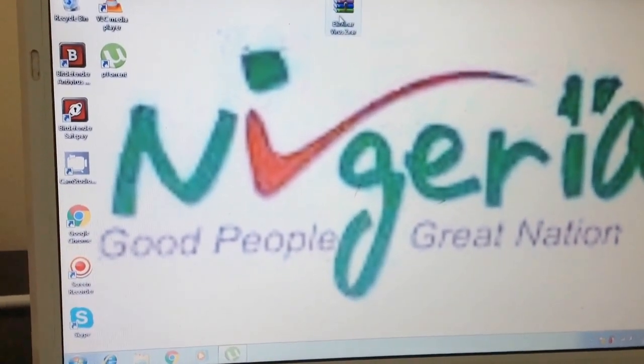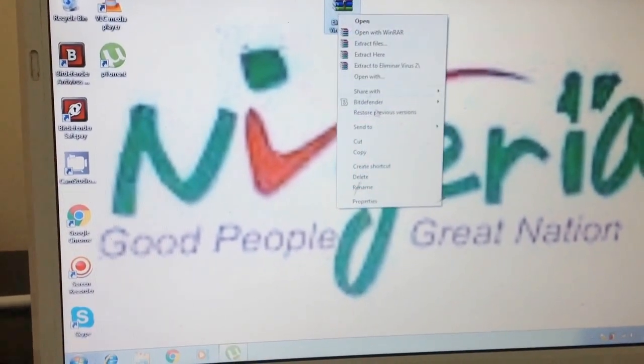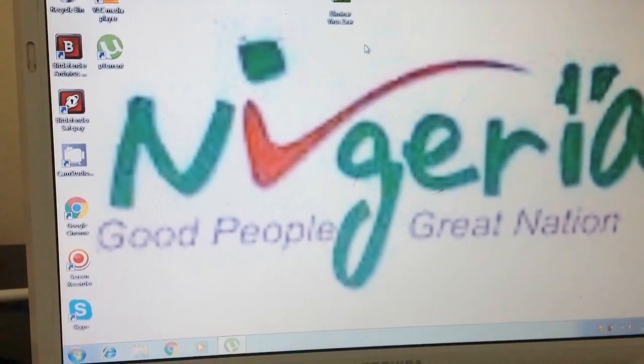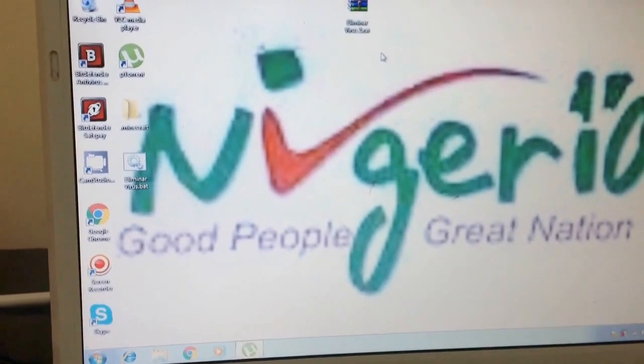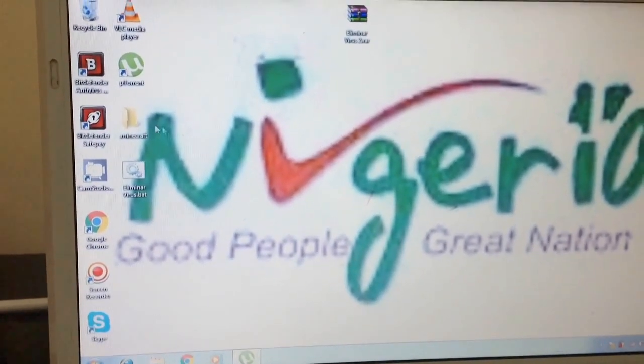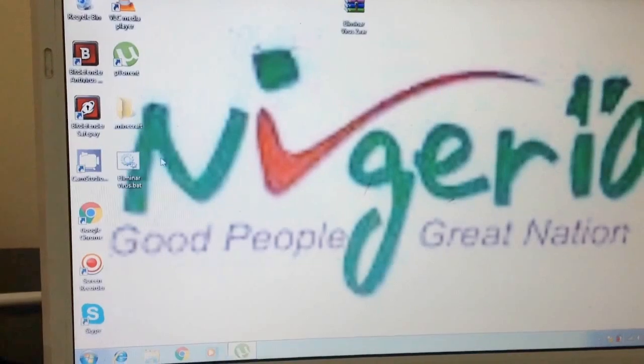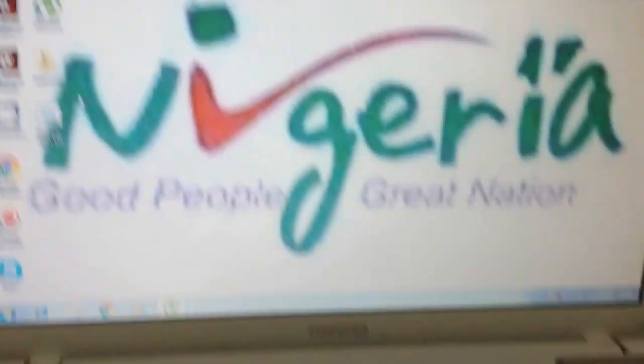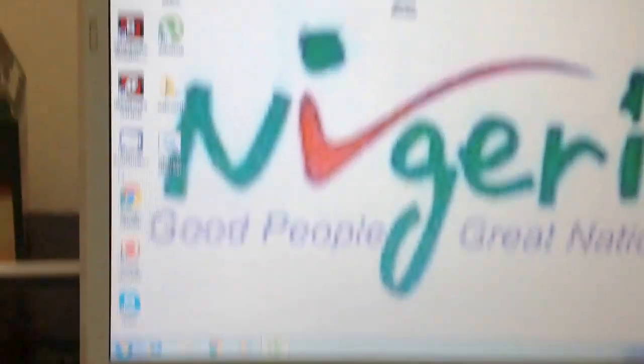The first thing you need to do after you download it is extract it to your desktop or any place you can access. In my case, I placed it on my desktop as you can see.